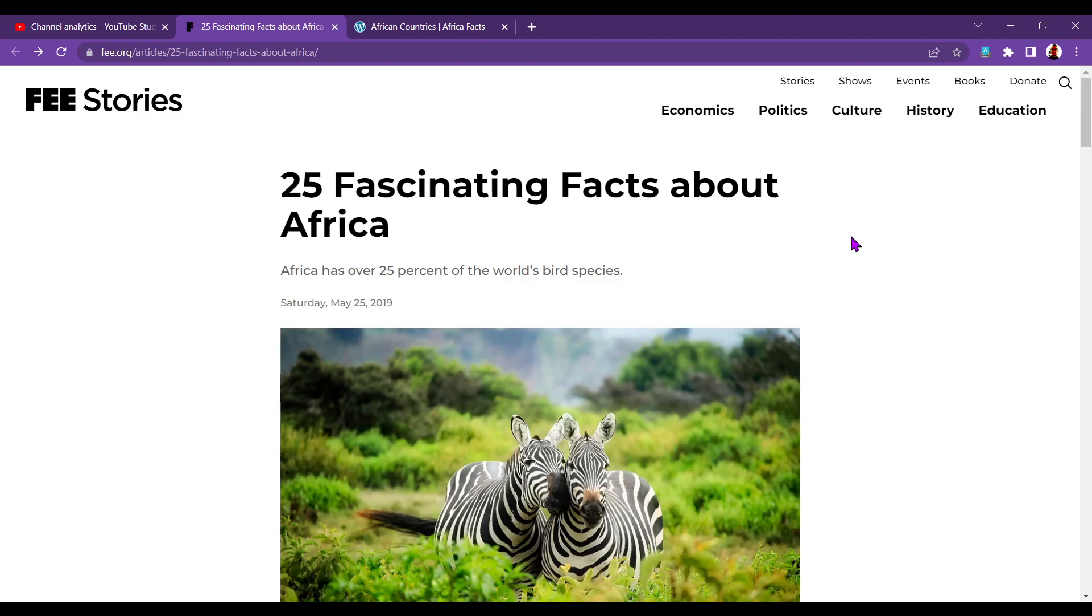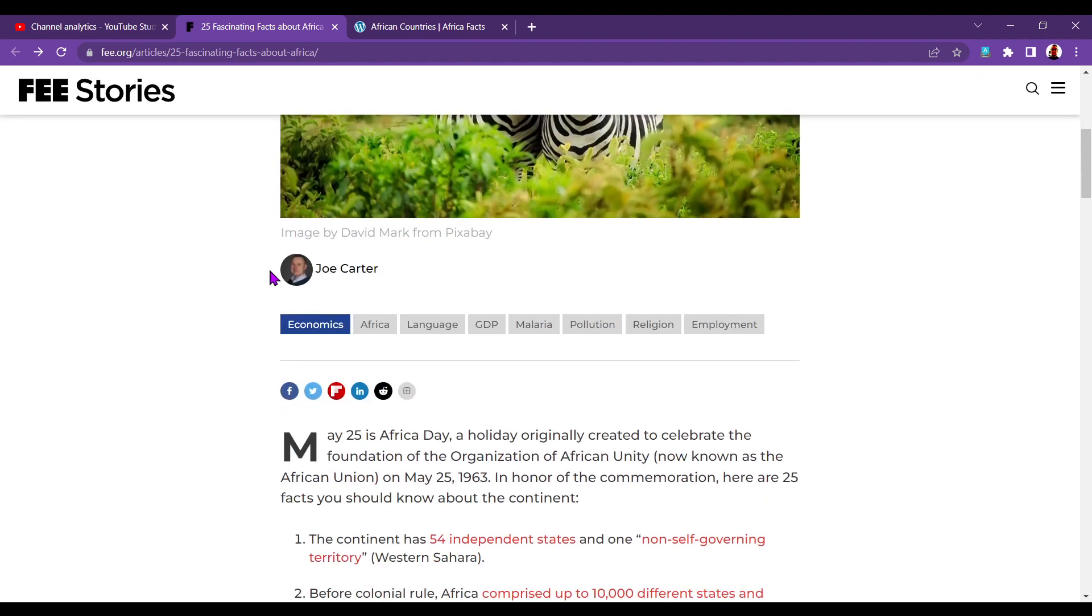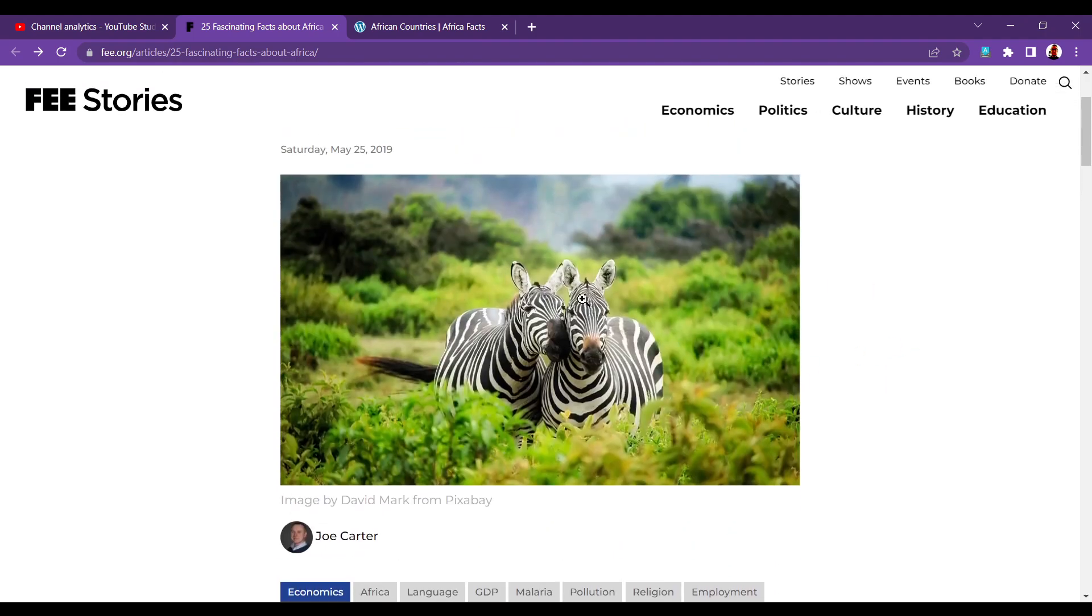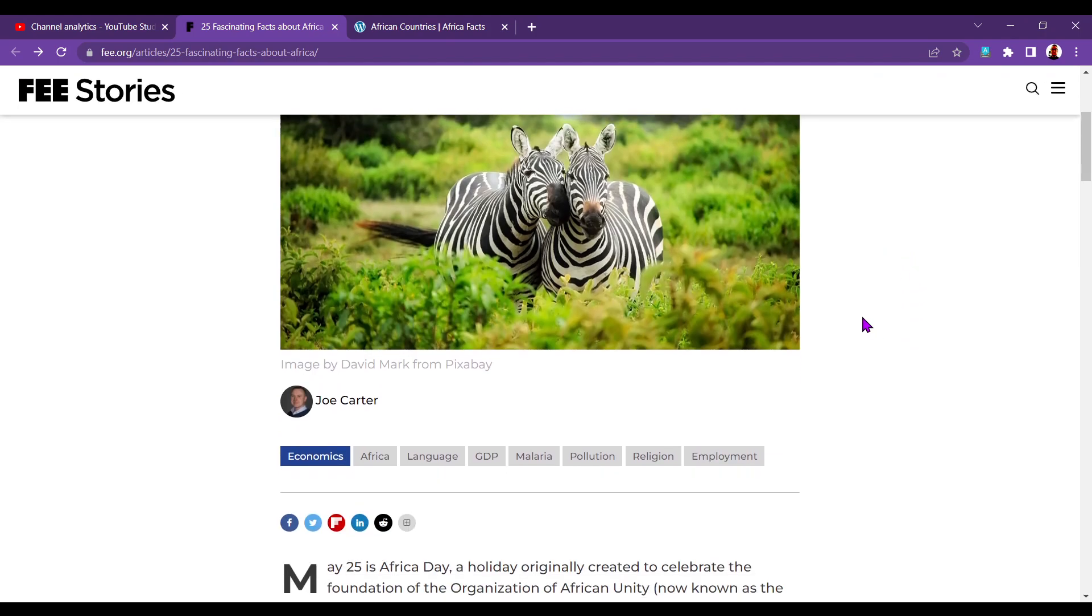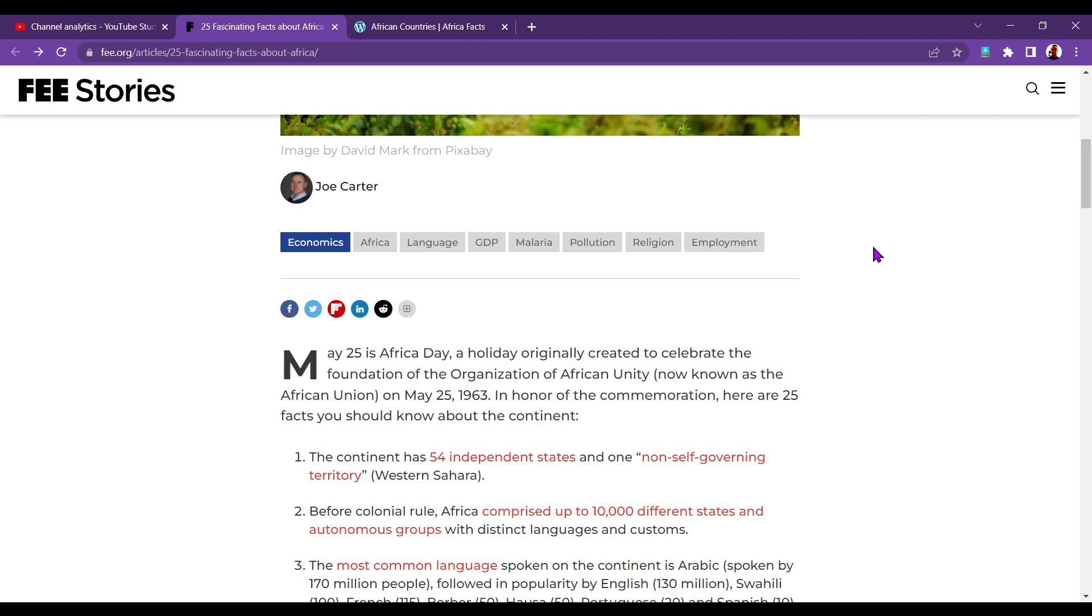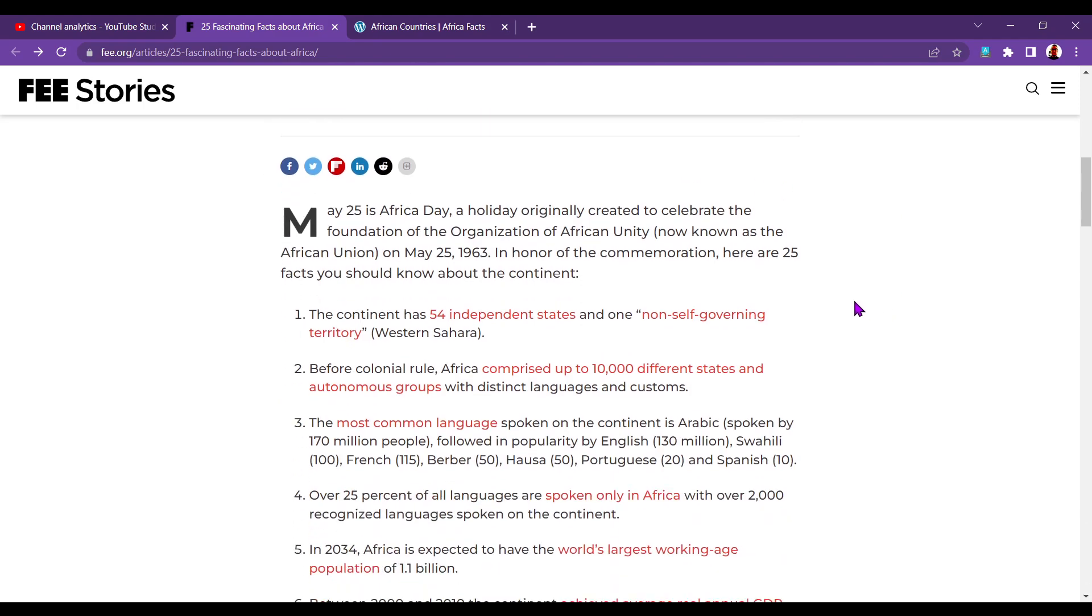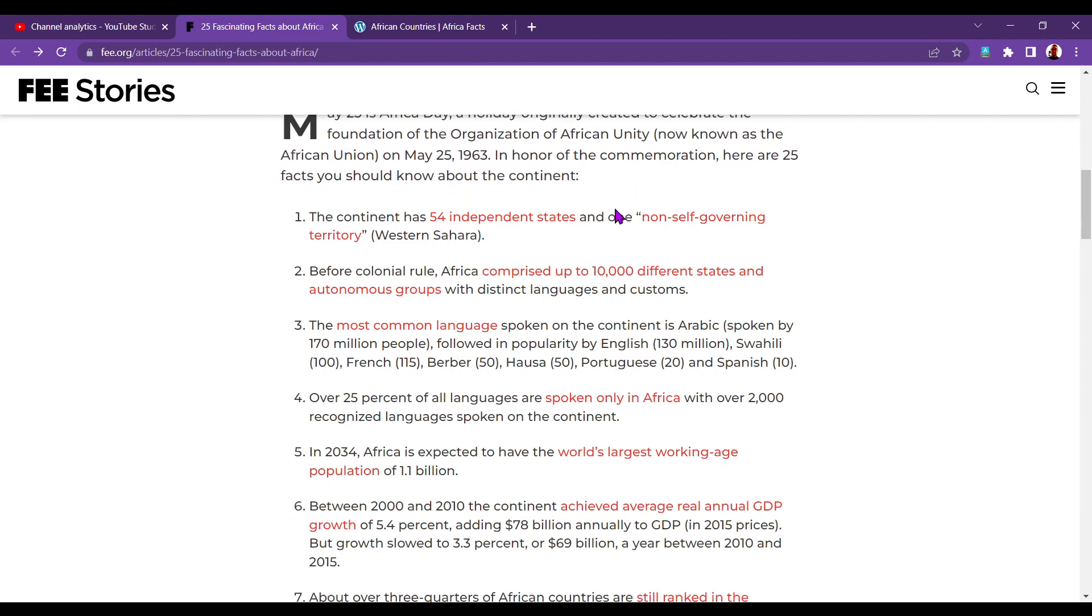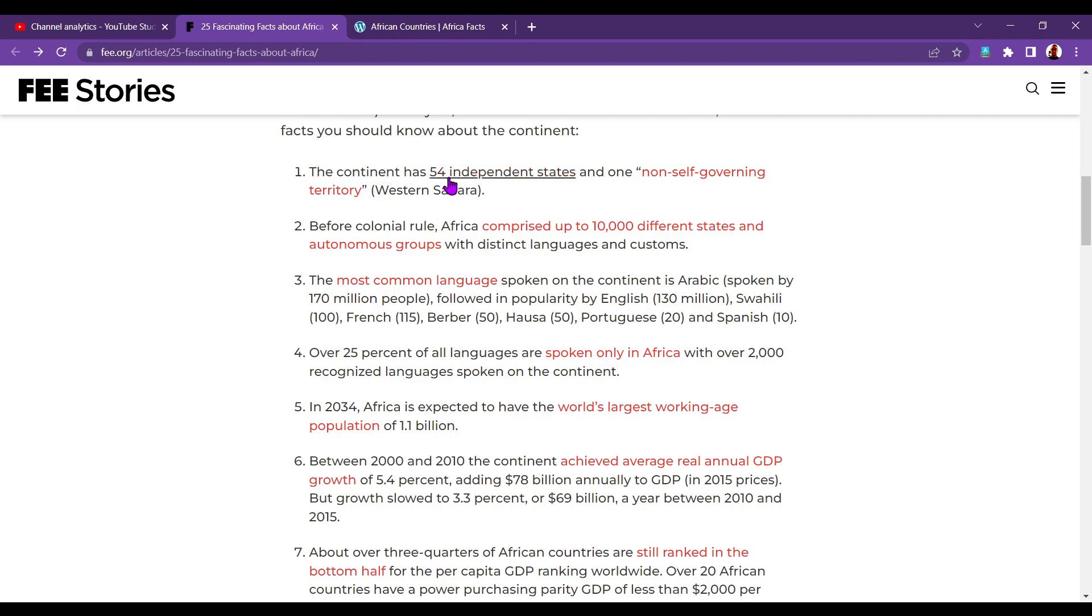Okay, so 25 fascinating facts about Africa. It's a little gif one at the top, I've seen it later on as well. Africa is over 25% of the world's bird species. I love that photo, how gorgeous is it? Do you say zebra or zebra? I say zebra. Okay, by Joe Carter. So thanks to Joe for this lovely article. May 25th is Africa Day, and that's coming up in just over a month's time. A holiday originally created to celebrate the foundation of the Organisation of African Unity. On May 25th 1963. Here are 25 facts you should know about the continent.